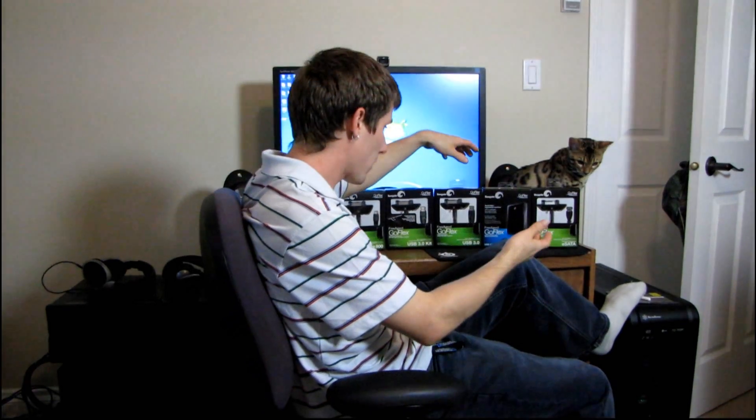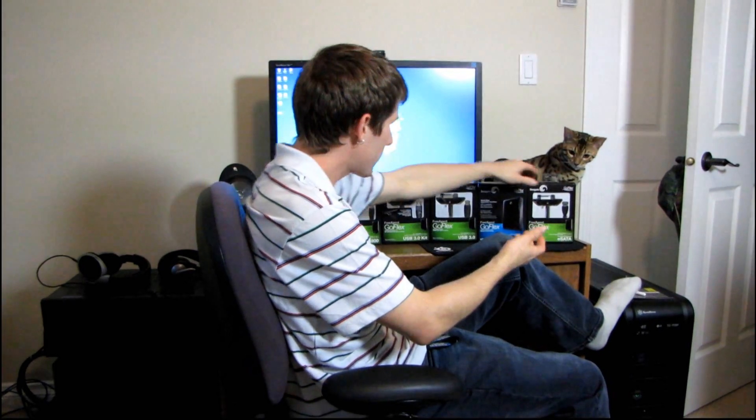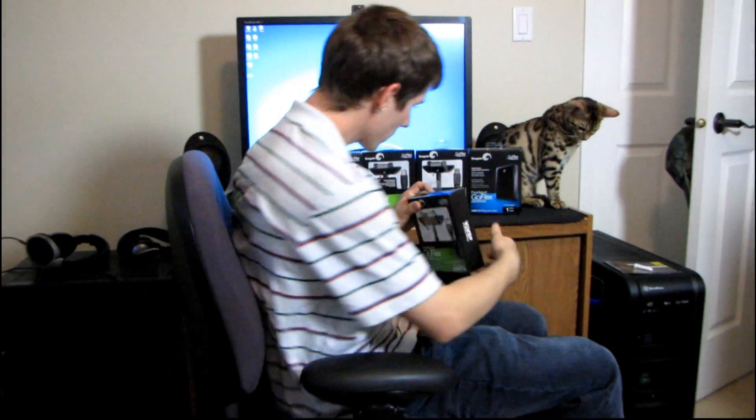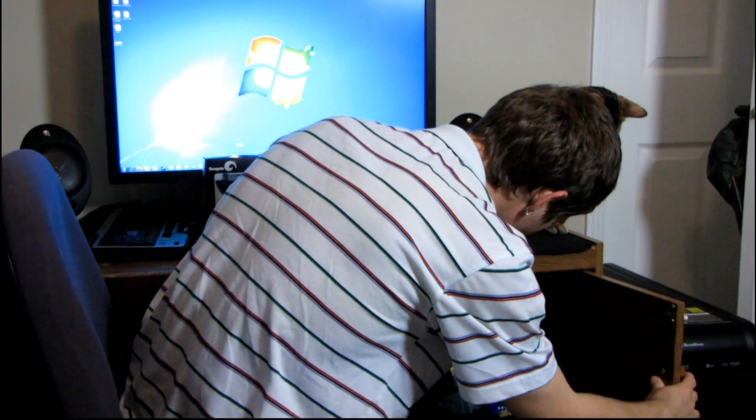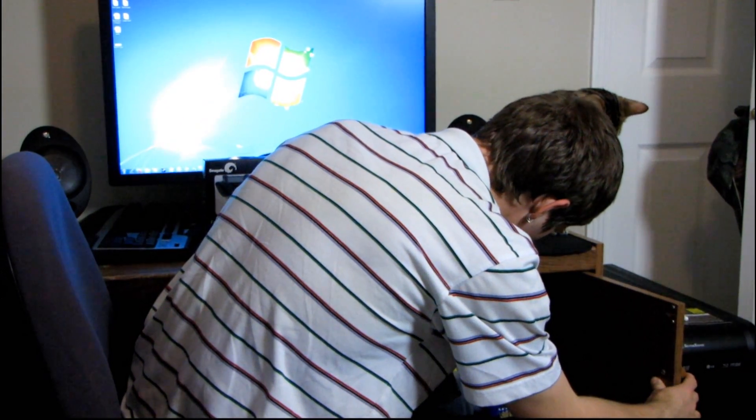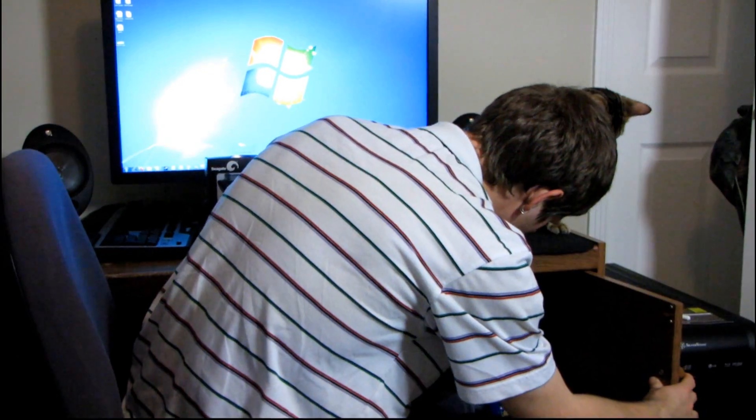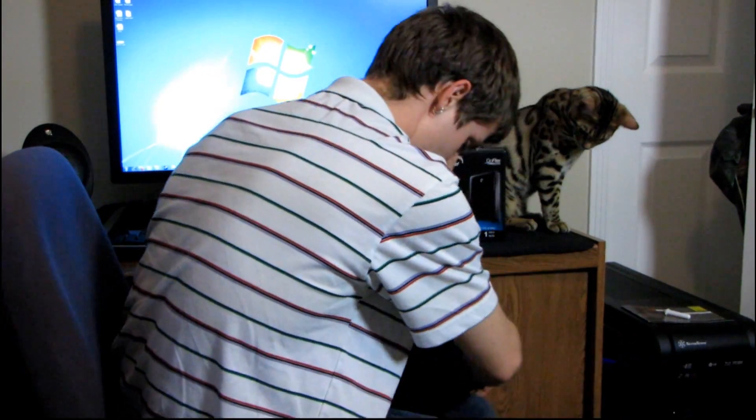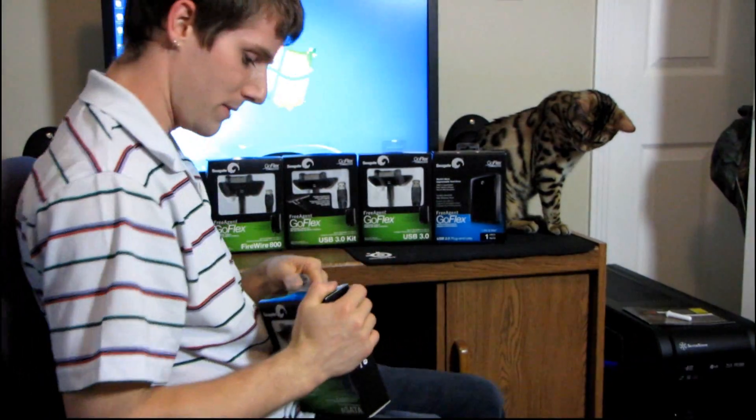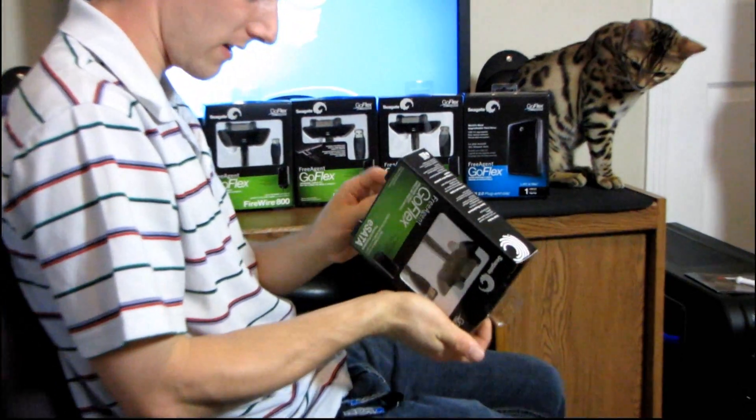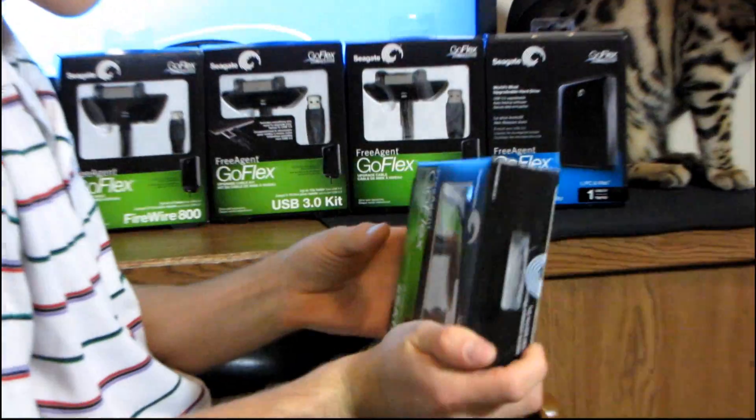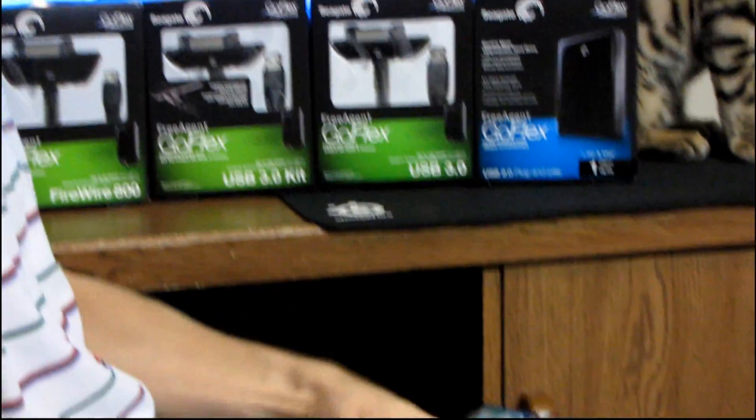So why don't we take the eSATA one for example, and let's open this up really quick. I sure wish I had a knife today, but I appear to not have one. So what I'll be doing is I'll just be shredding the boxes open, because that is how I roll.